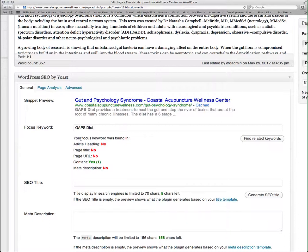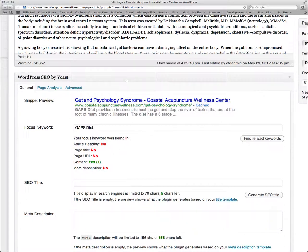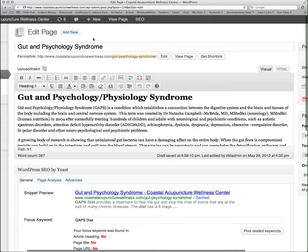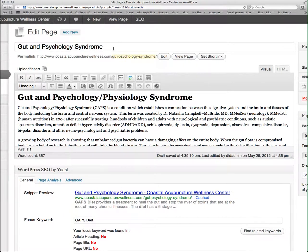So the first thing I want to do is make sure that gaps diet, my keyword, is in my article heading. So I'm going to scroll back up to the top of the page and enter it here. Gut psychology syndrome, gaps, diet.